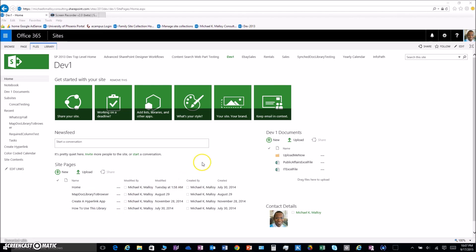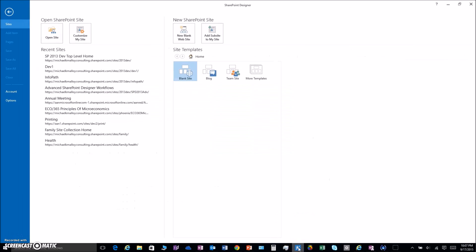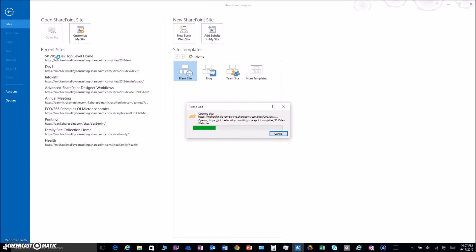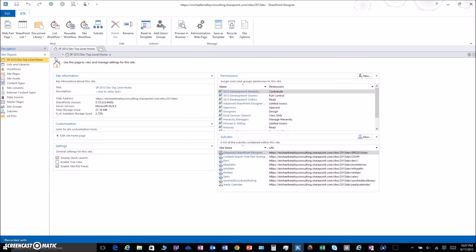First thing we want to do is access the out-of-the-box approval workflow. Let's go ahead and fire up SharePoint Designer and pop into our site.